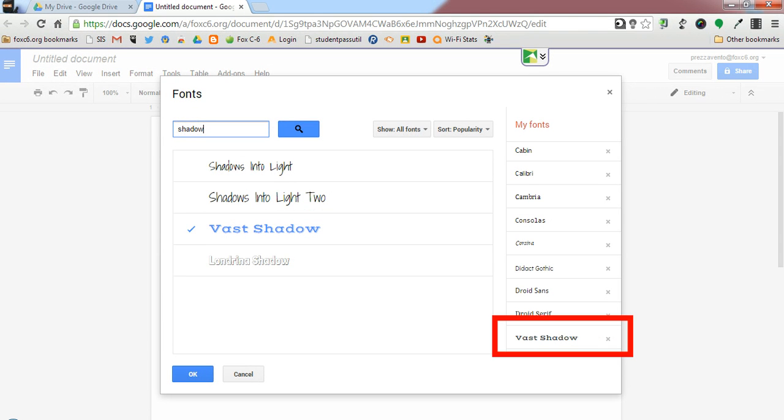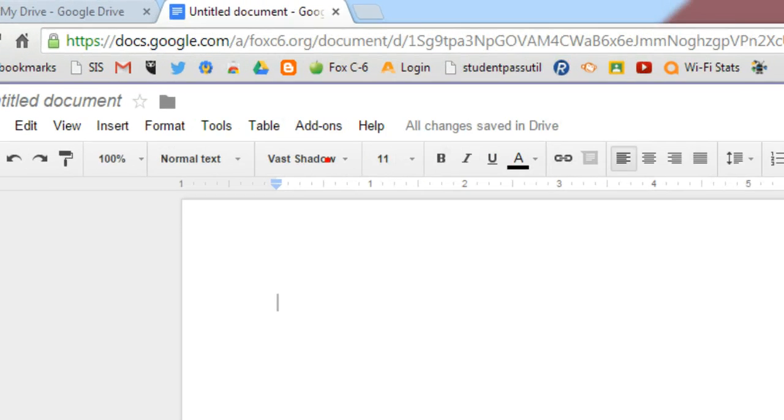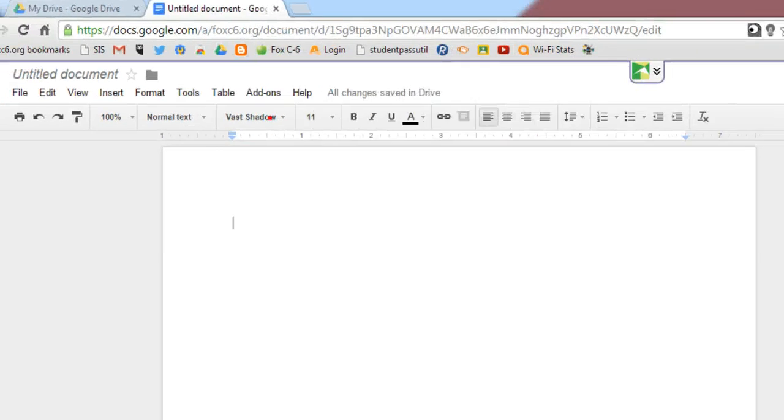We'll also see that it shows up under the list of my fonts on the right-hand side of the screen. Now I'll simply click OK, and we'll notice that Vast Shadow is now the font currently being used for this document.